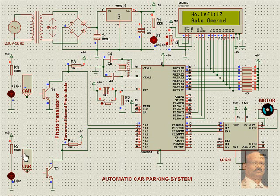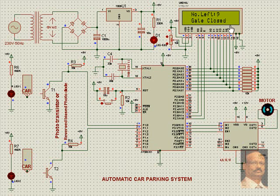And once it enters this zone, what happens? The gate is closing and the number of parking left is 9.